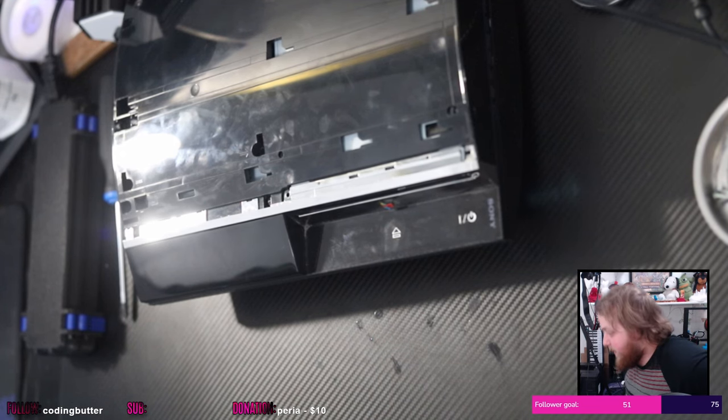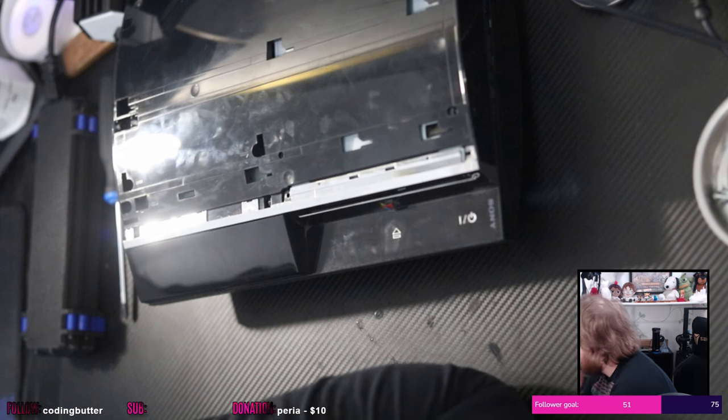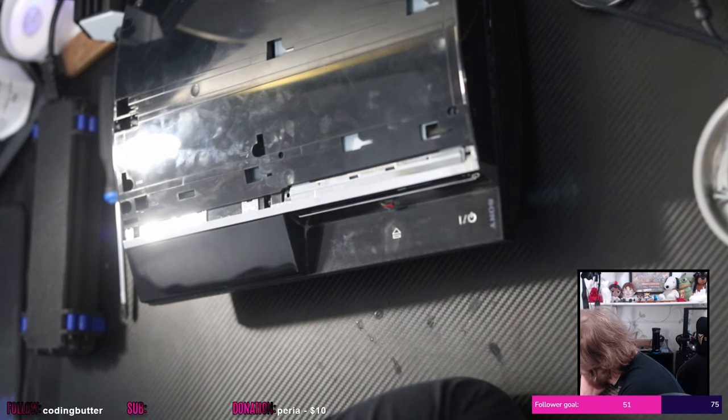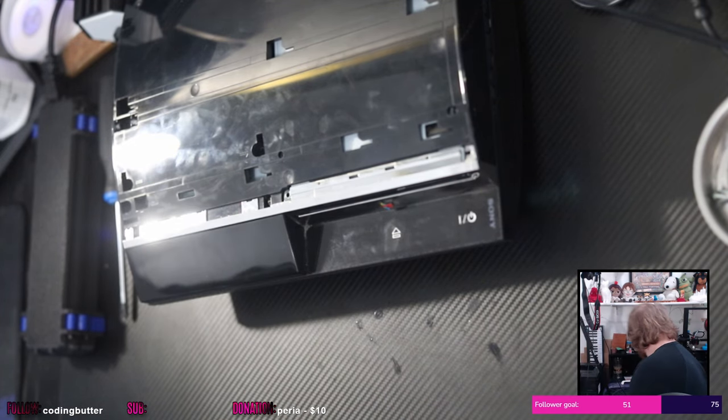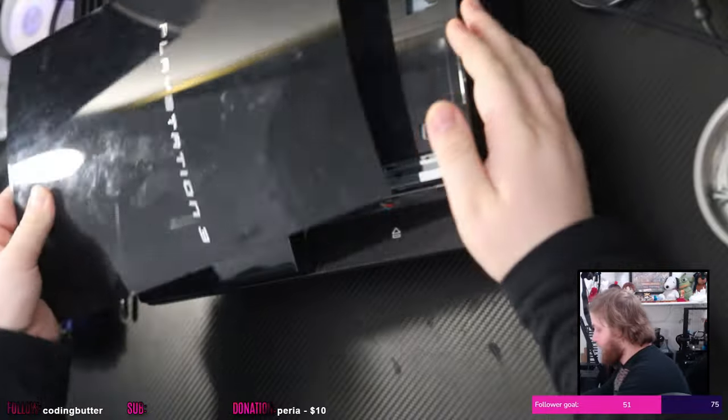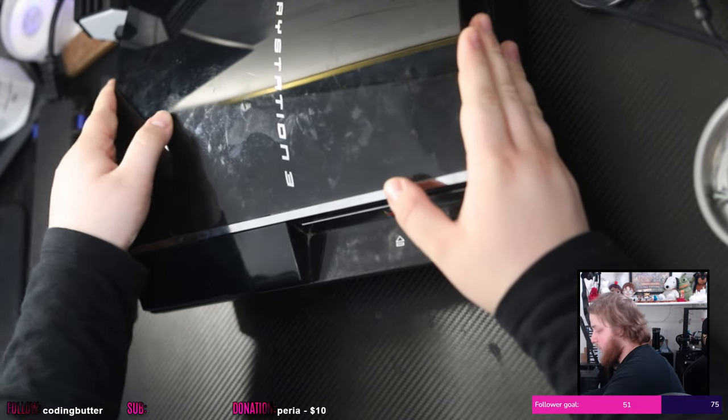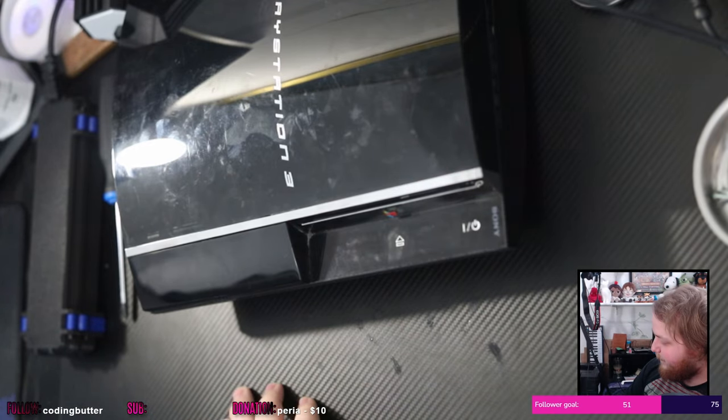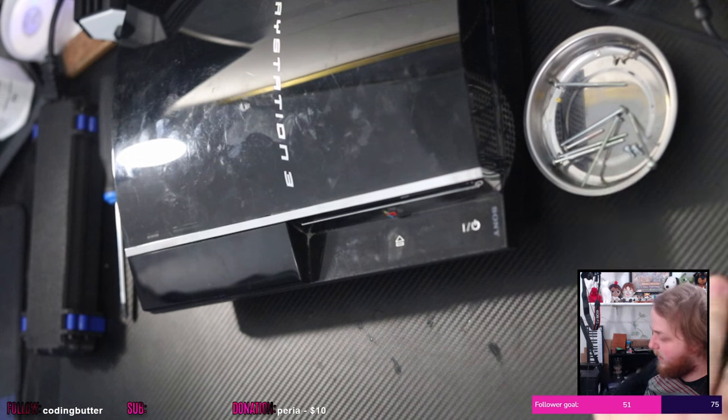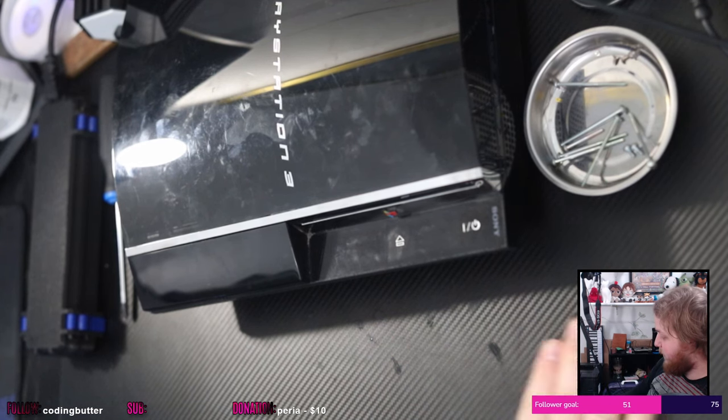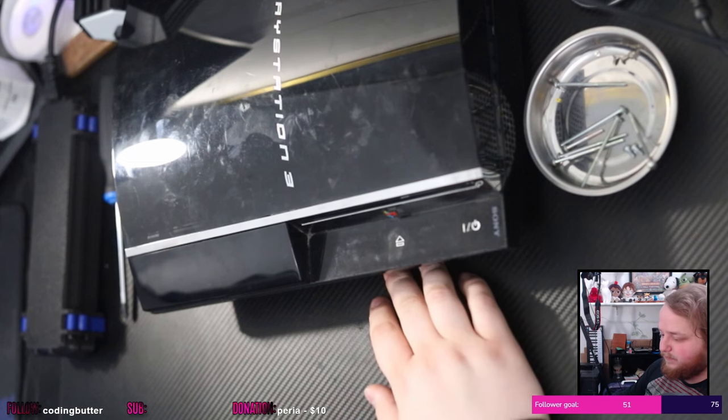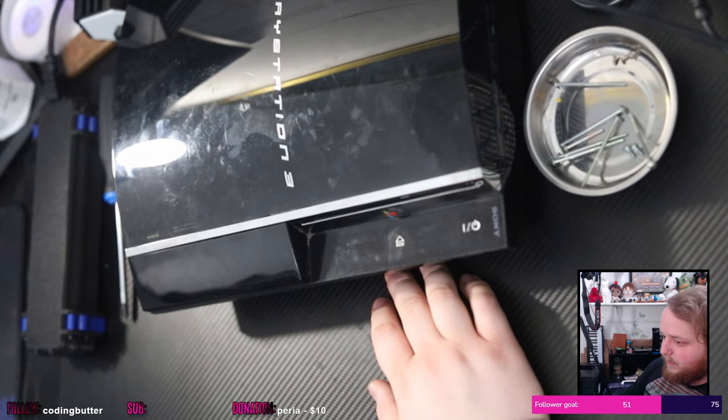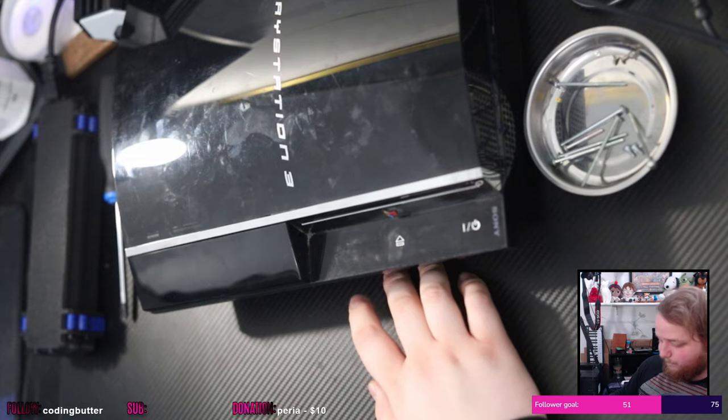All right, believe it or not, the PlayStation 3 when it first came out was actually quite a small package for everything it did. We lovingly call it the fat model today, but for what she did, man, this thing might as well have been slim back when it came out. So, this one, that's the power cable for the PlayStation.